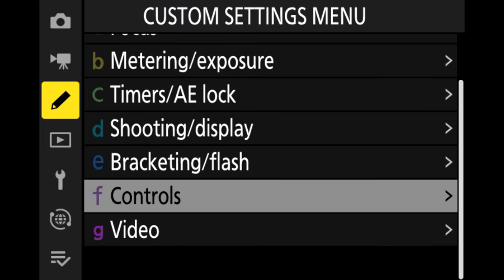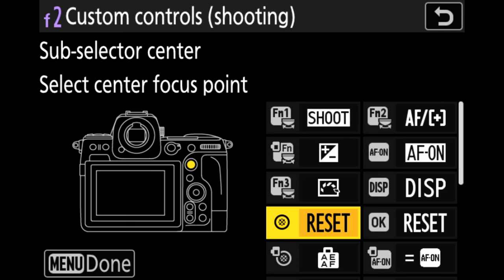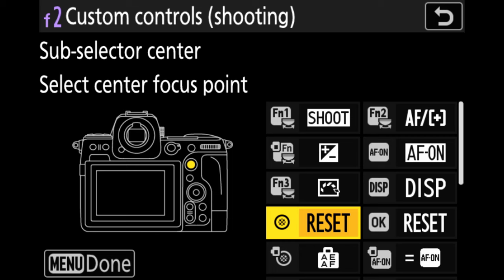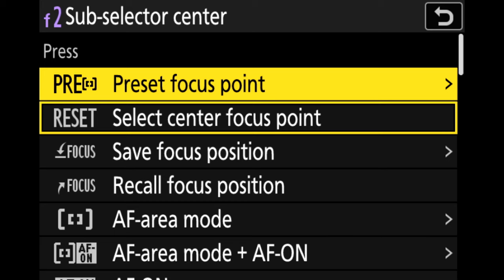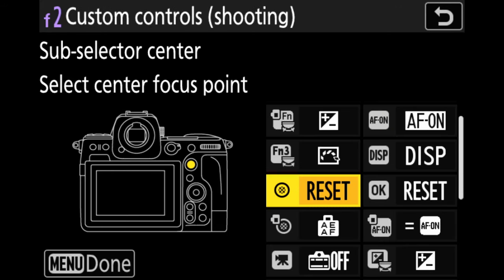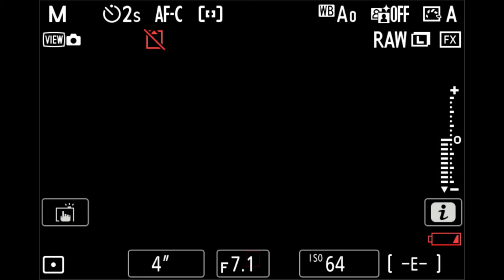We move down to the pencil icon, go to controls, and down to option F2, which is custom controls for shooting. When you press down on the joystick, this is what it does. I click OK to select this one, and you can see there is preset focus point — select center point focus — which is the one I want. Now I can move the focus spot around the screen, and when I press the joystick center button it goes straight back to center.